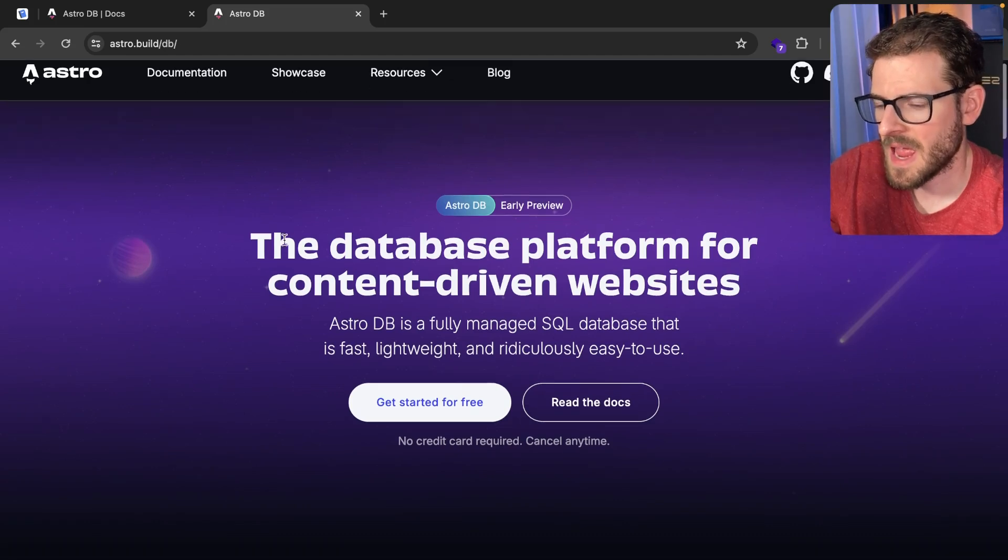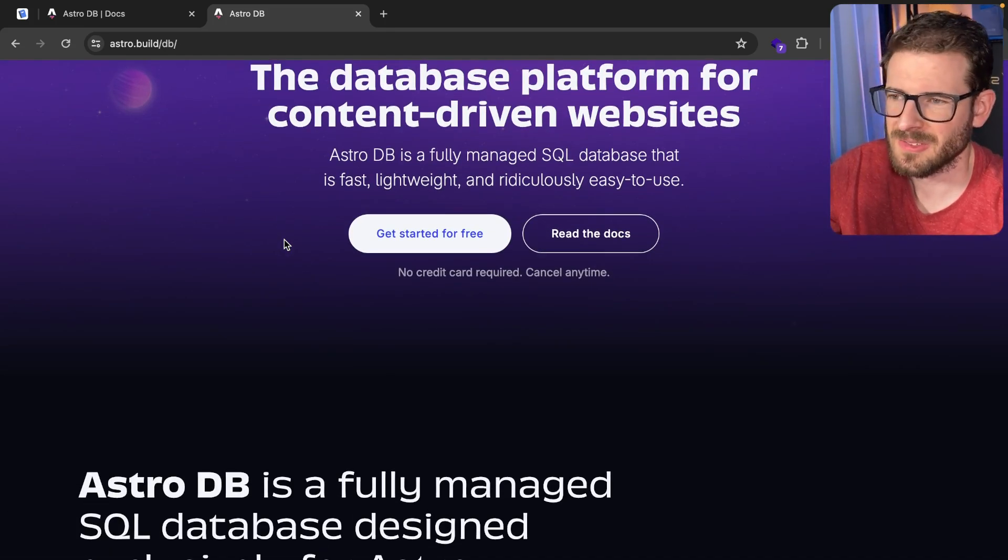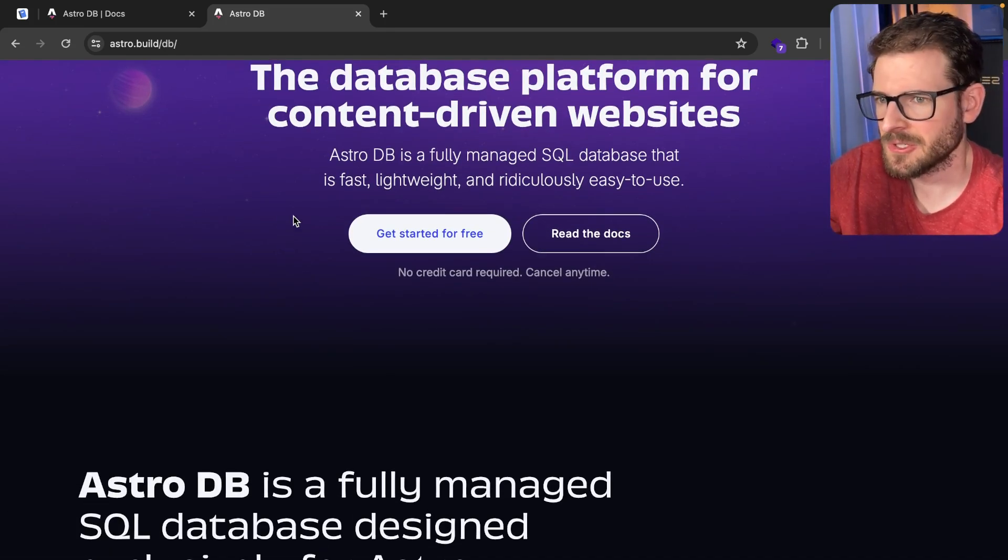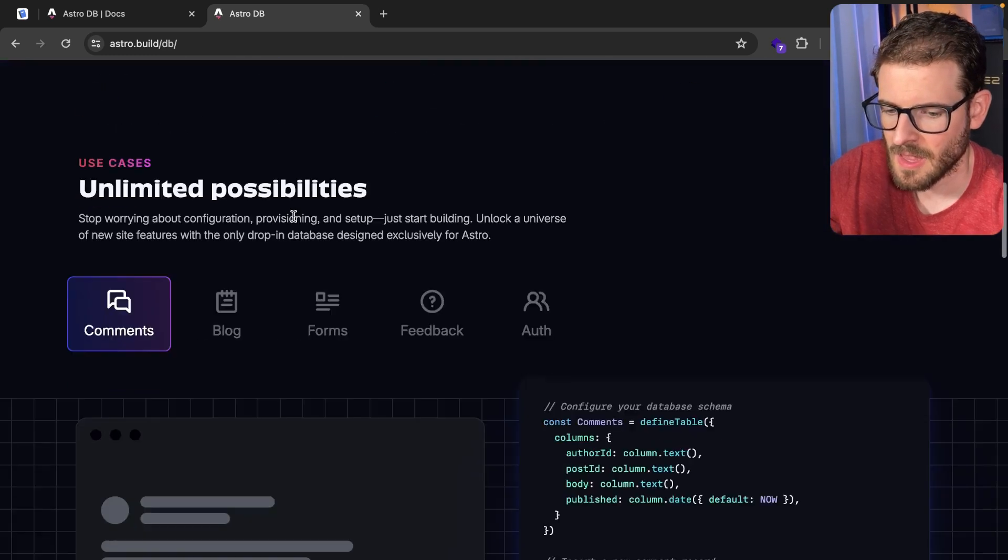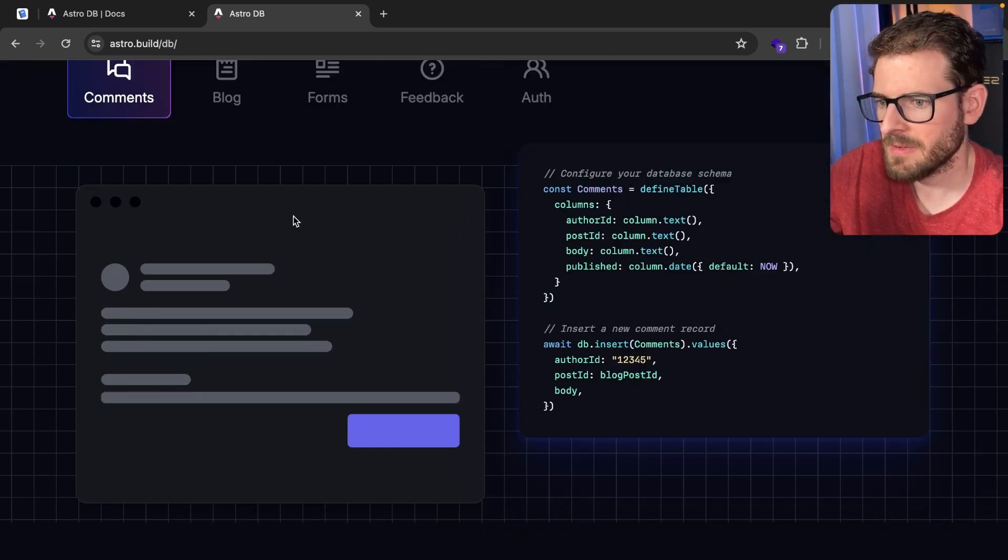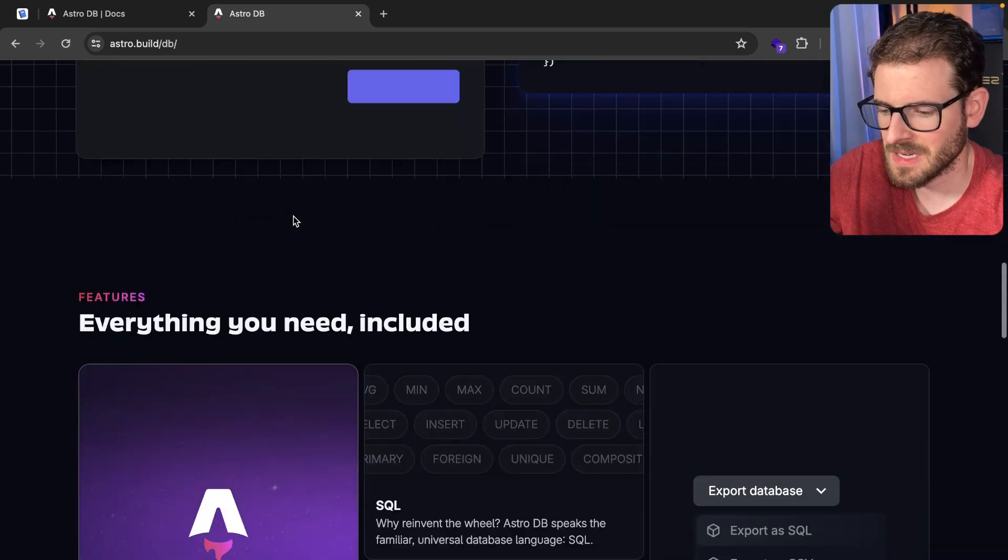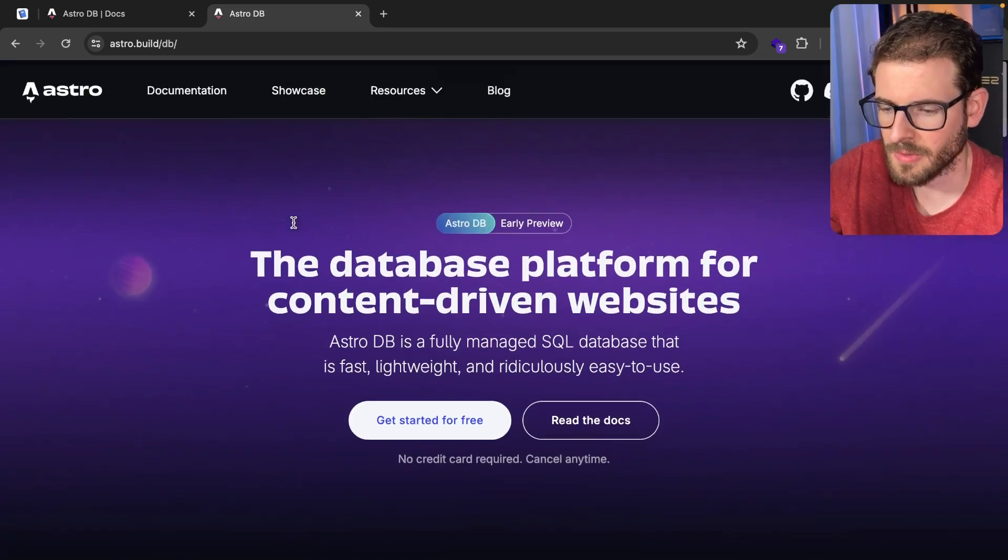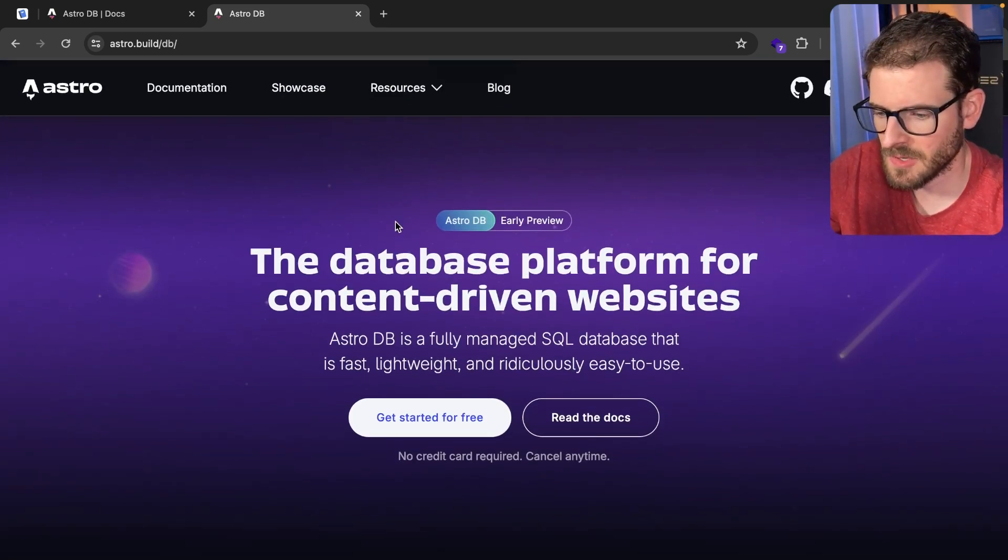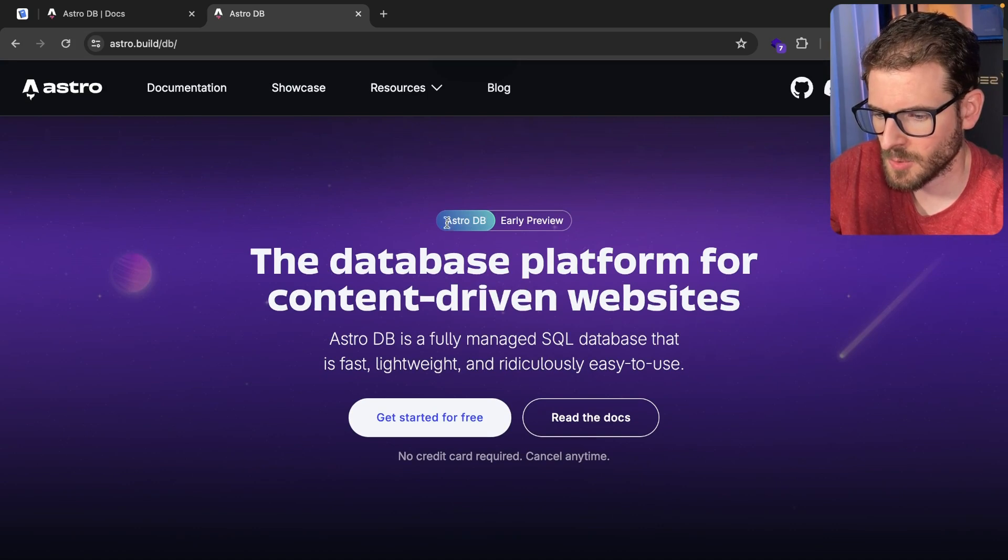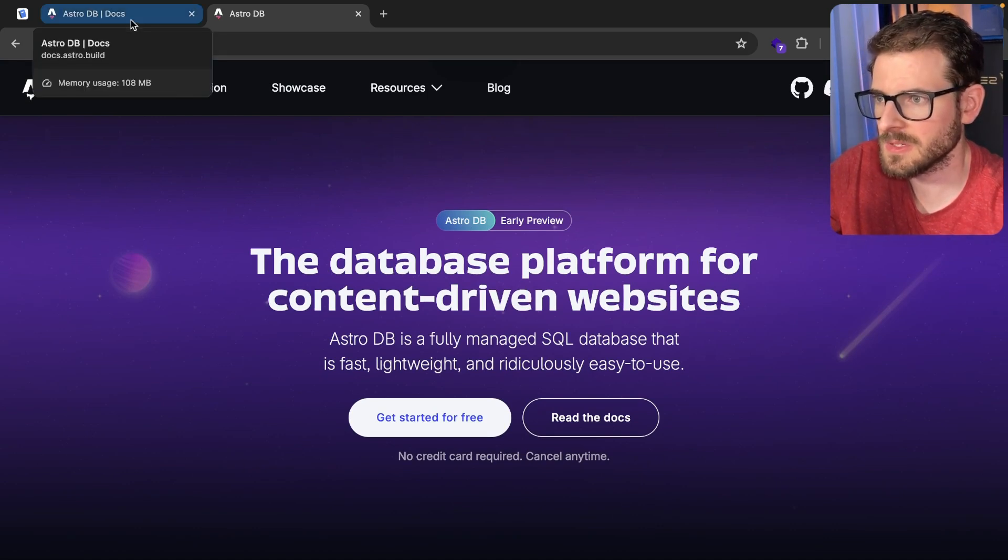I wanted to do a quick video on AstroDB. I know my content isn't really based around Astro. I do a lot of Next.js stuff, but I just wanted to play around with the new developer experience and see if there's anything interesting that's worth making a video about. So even if you don't know Astro, you will probably learn something new about developer experiences.